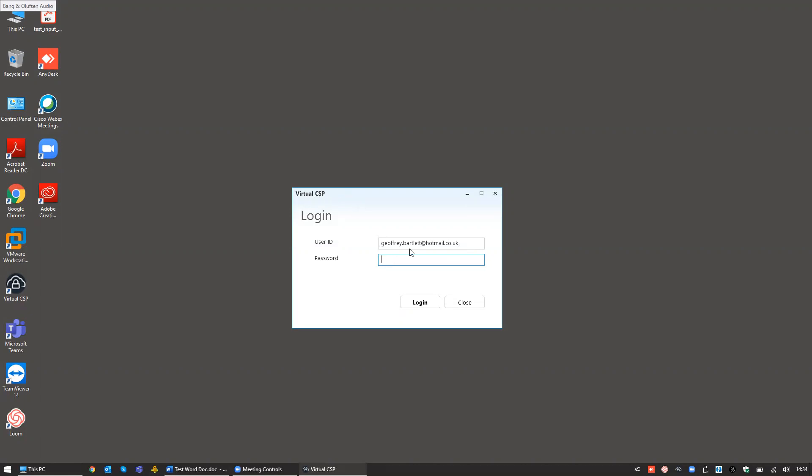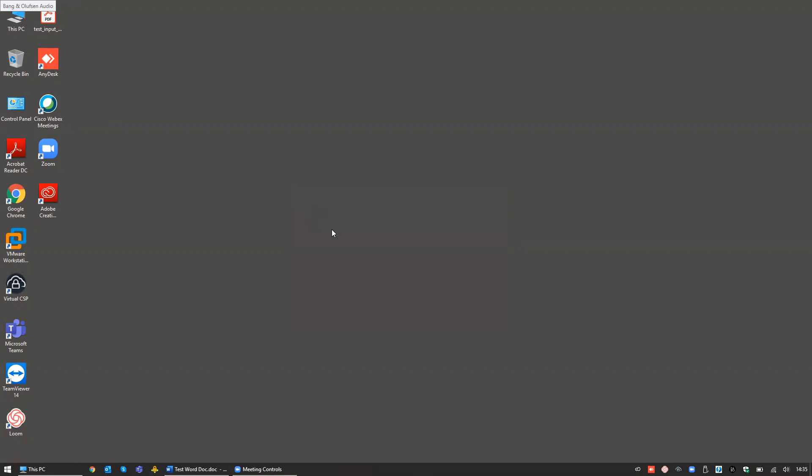Once you've downloaded the tool, you log in with the account that you've registered with and be provided with an external certificate. And it's as simple as that.